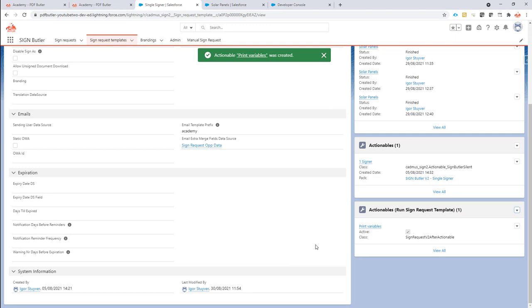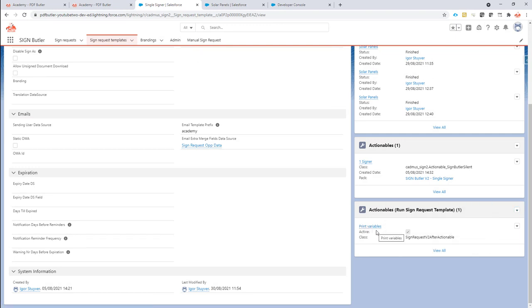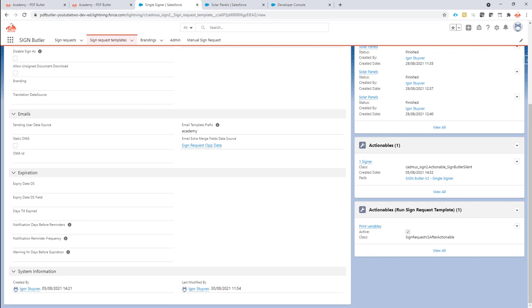Now, every time the signing has been completed, this actionable will actually run because it's linked to my sign request template. You can define extra actions after the signing has been completed.